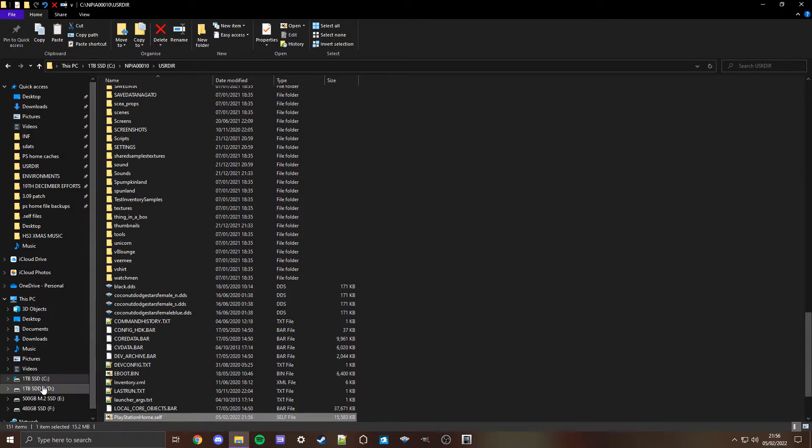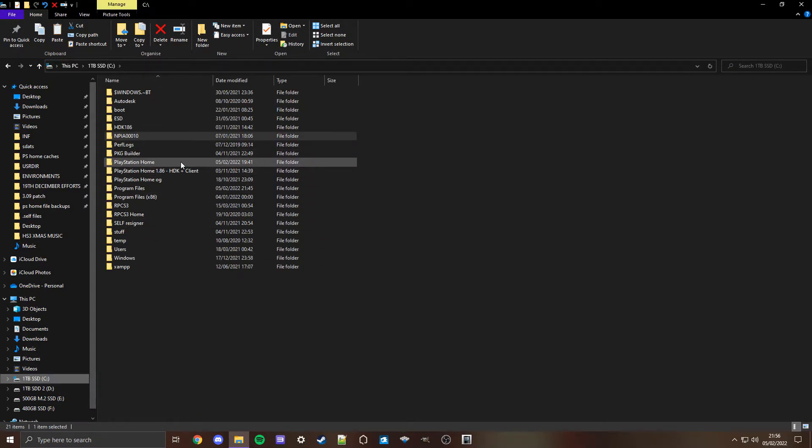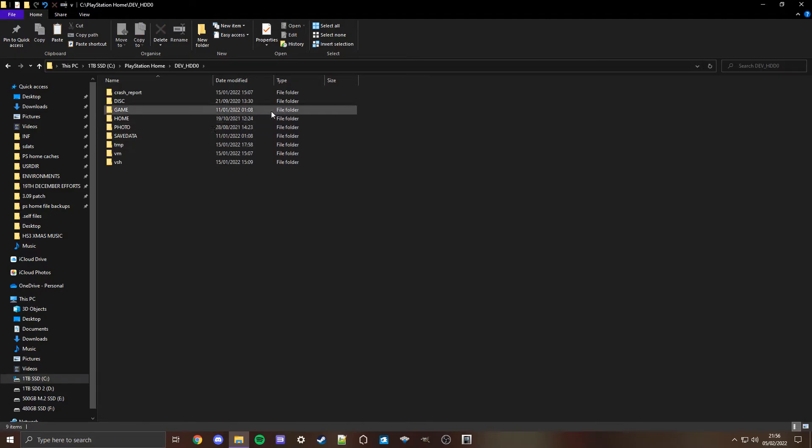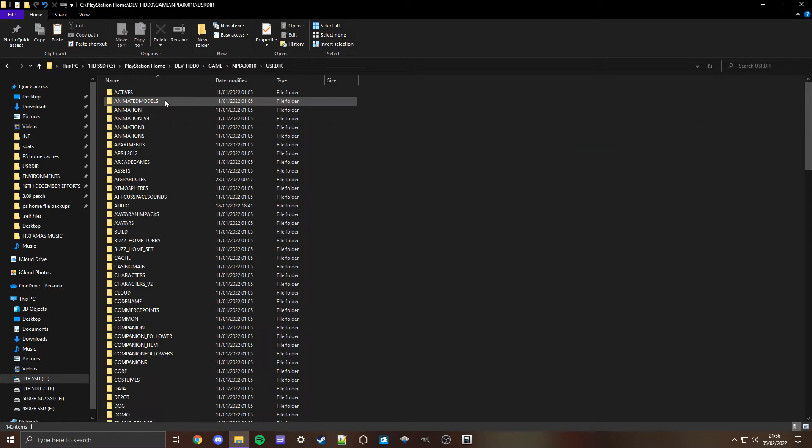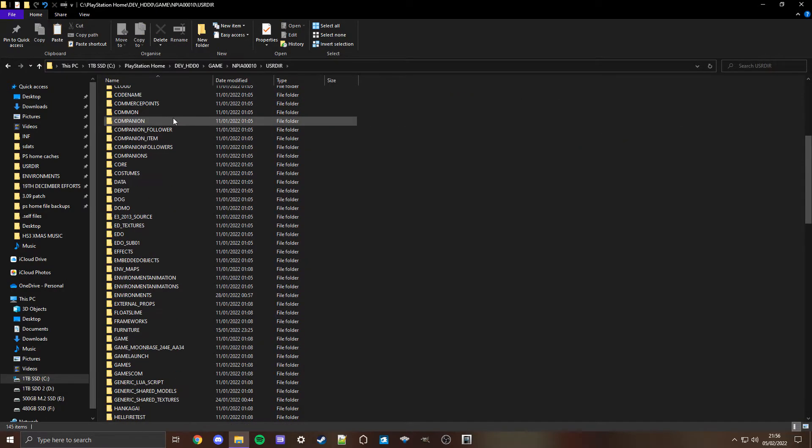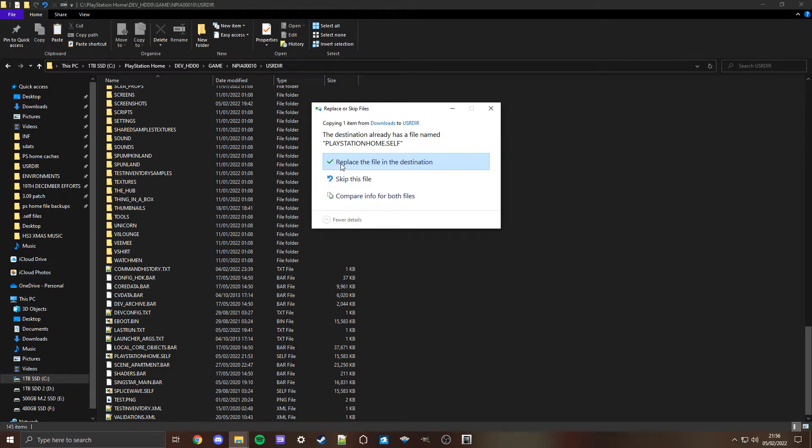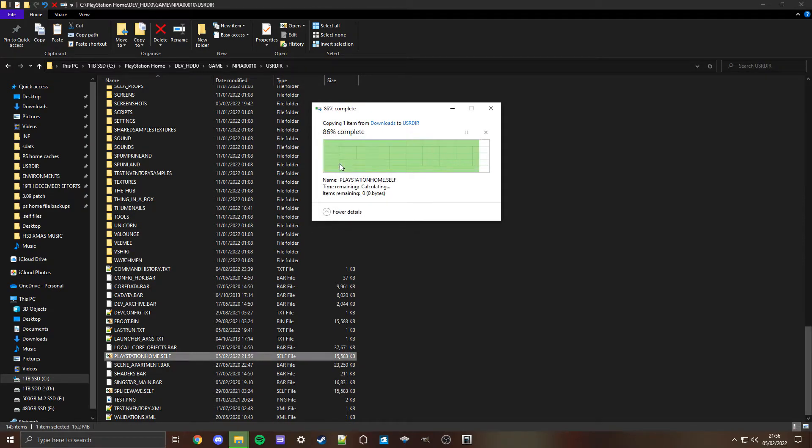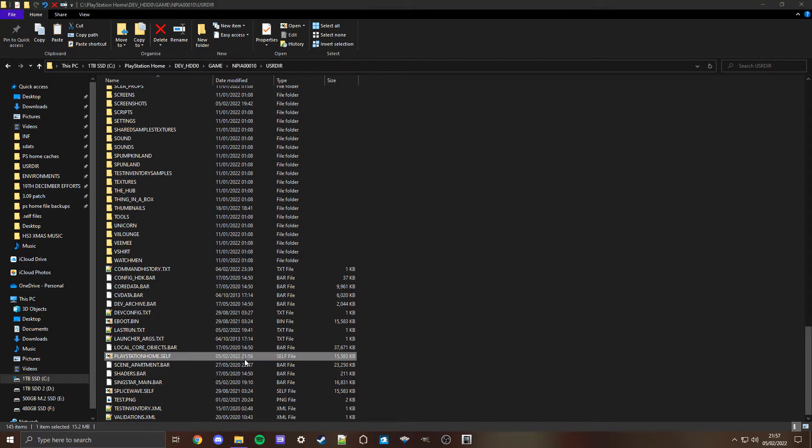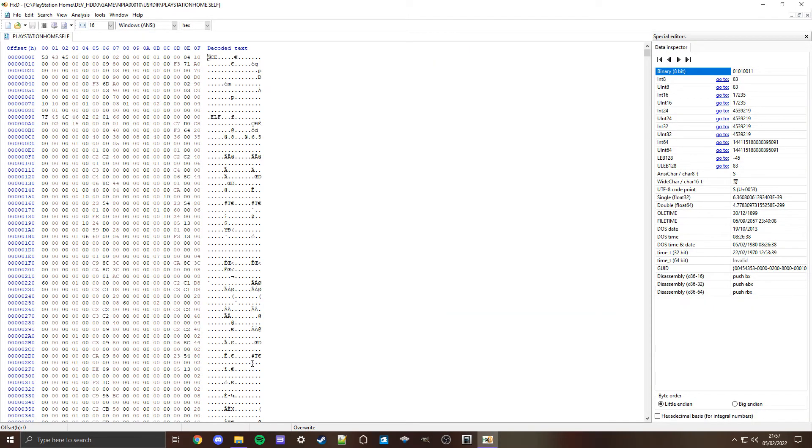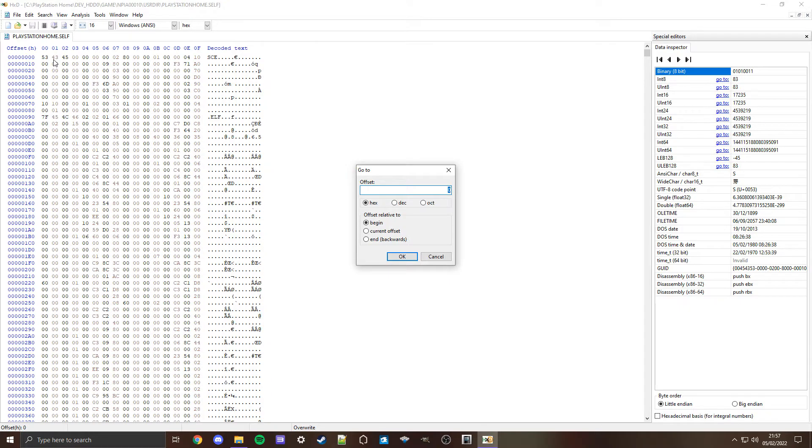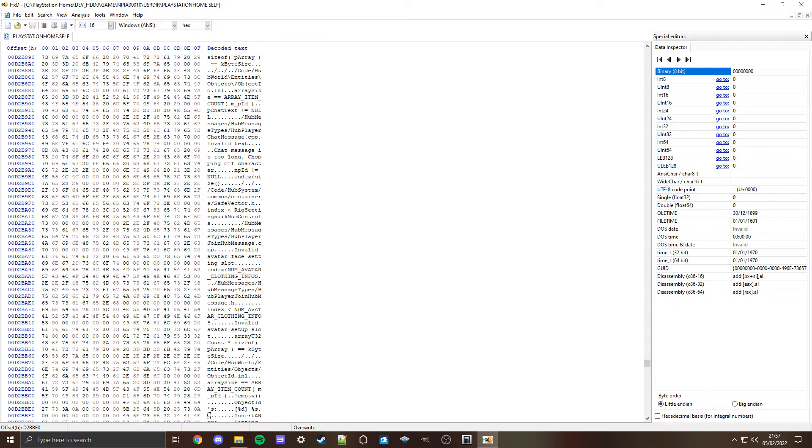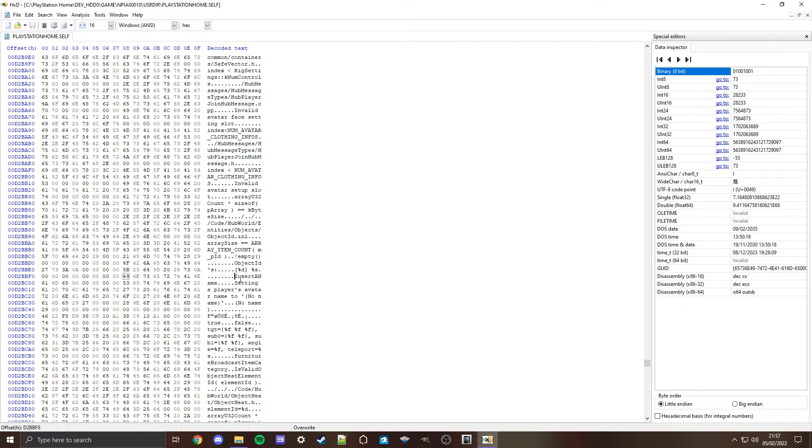If you are on RPCS3, same thing as before: PlayStation Home, devhd0, game, NPA00010, USRDIR, and then simply paste. Then open up the file just like before. Same thing again: 000D2BBF0, click OK and scroll down to where you can see insert a name. This is something I've put there just to make it even more recognizable.